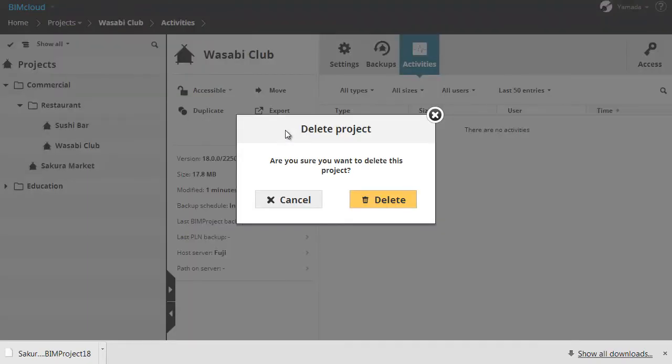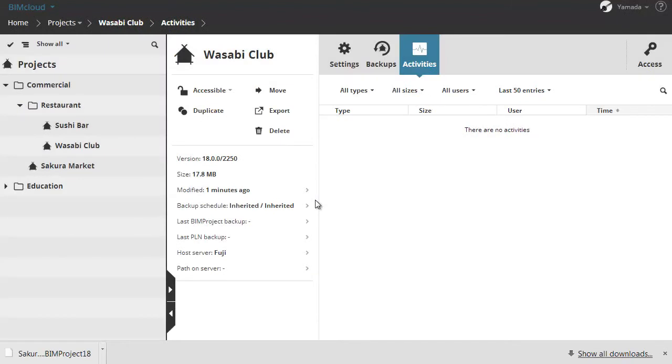You can also delete a selected project if you wish. Click cancel now to leave this dialog.